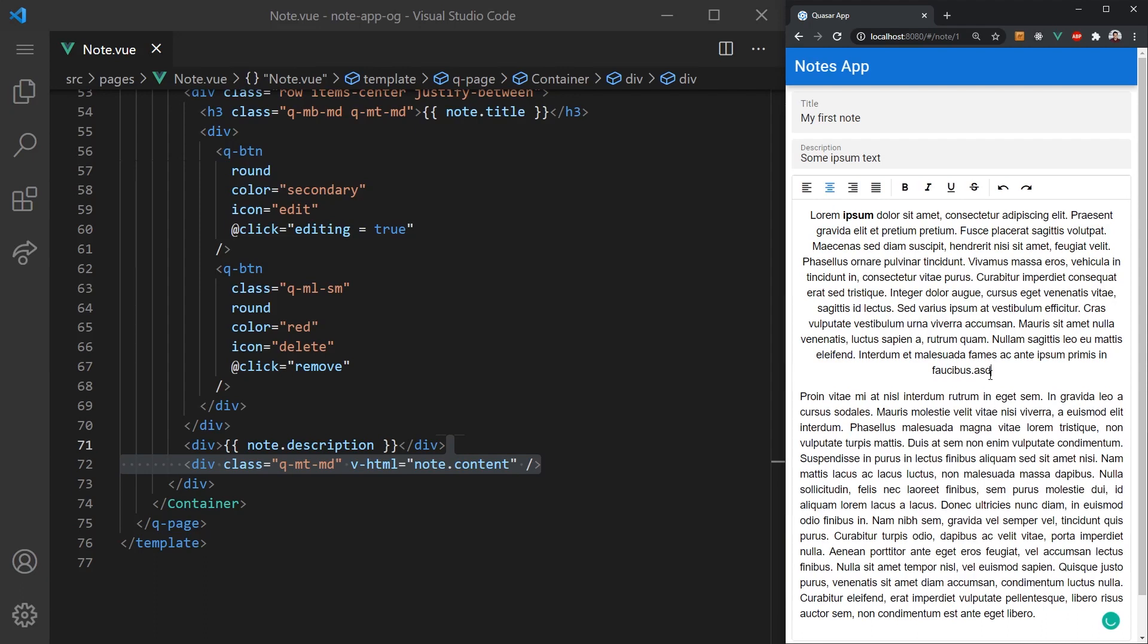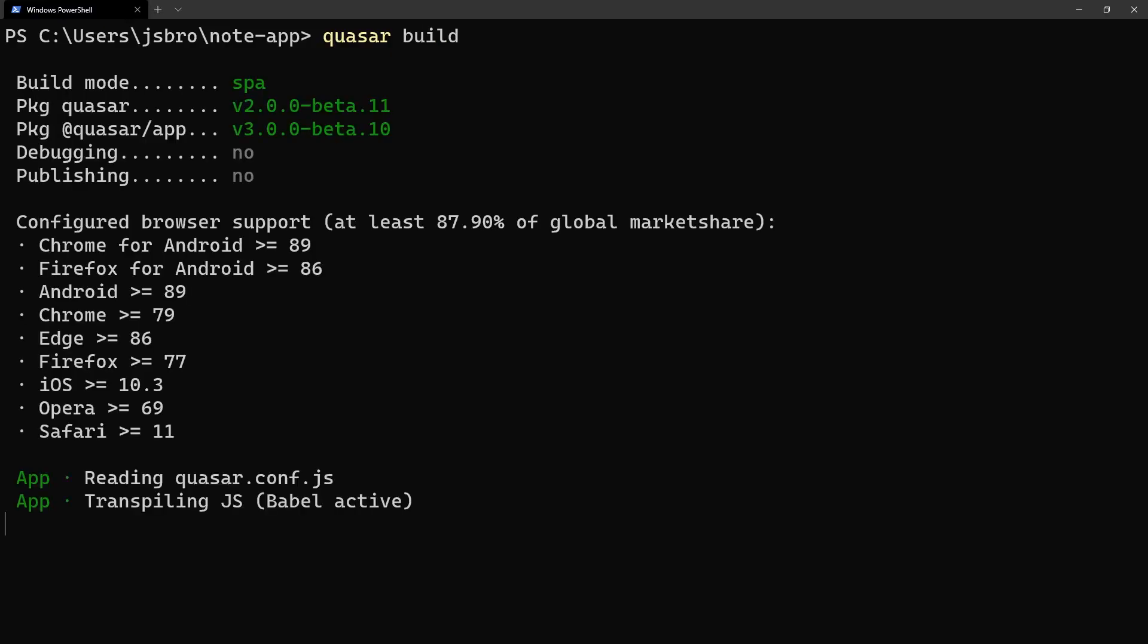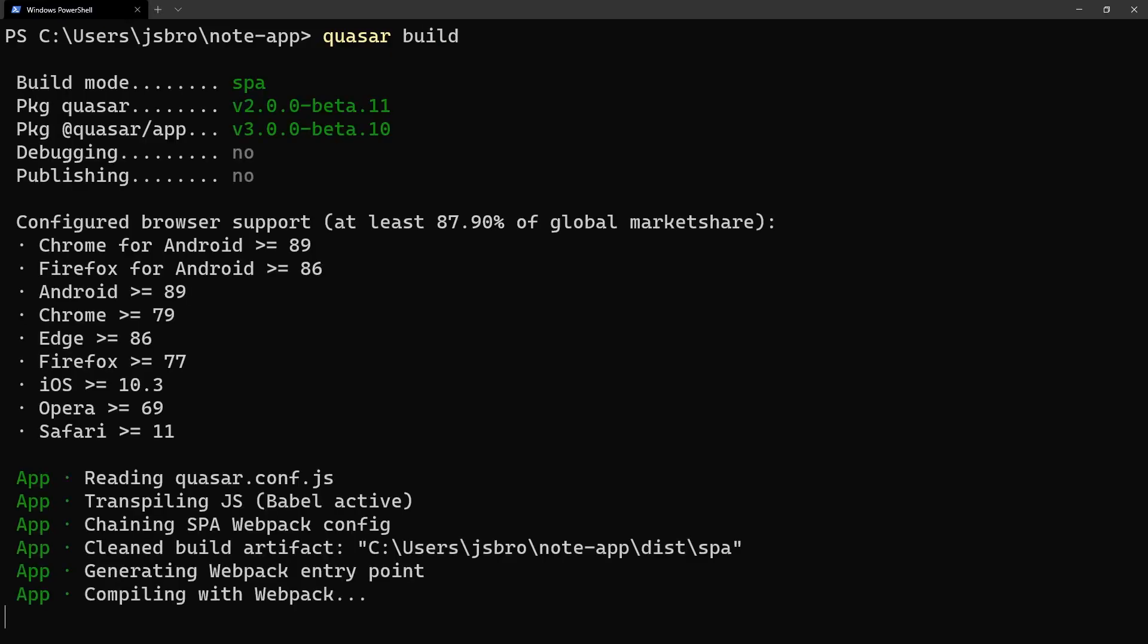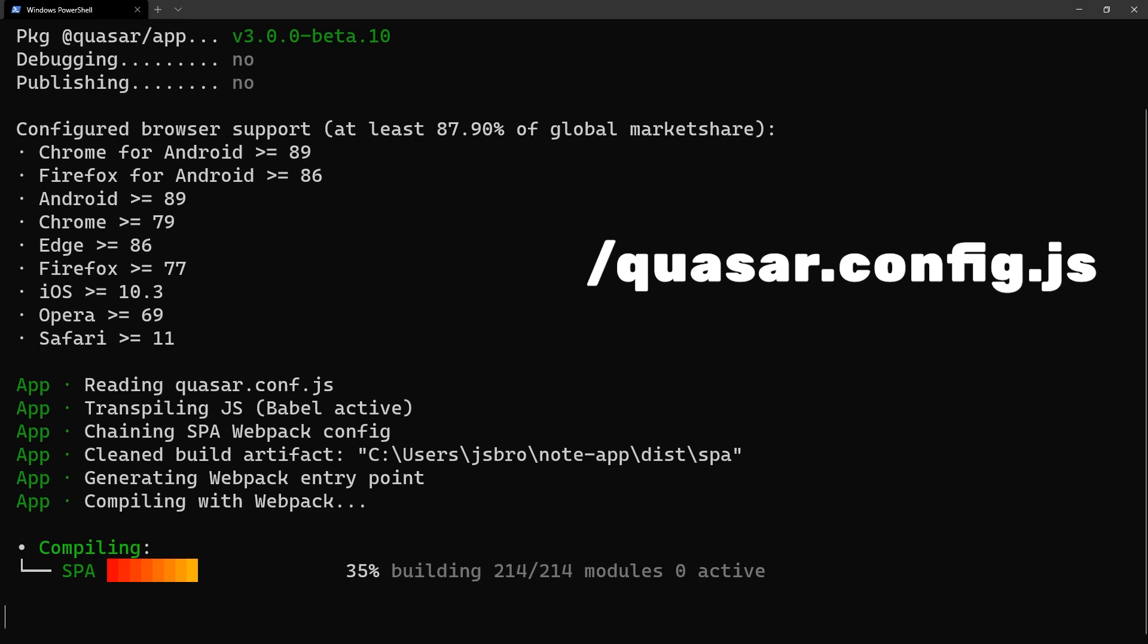On top of this, we can now deploy it to mobile, web, and desktop. Let's take a look at how we can do that now. For the web, we can simply run Quasar build, which will create a single page application. But you also have the option of enabling server-side rendering, which can be found in the Quasar config.js file.